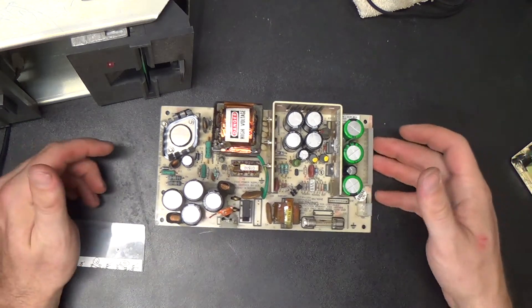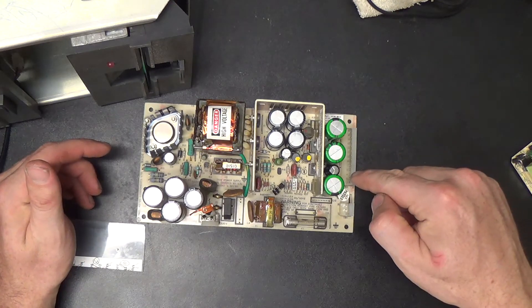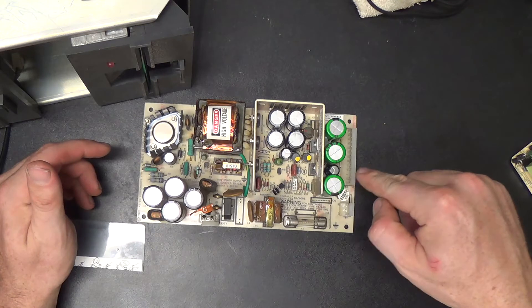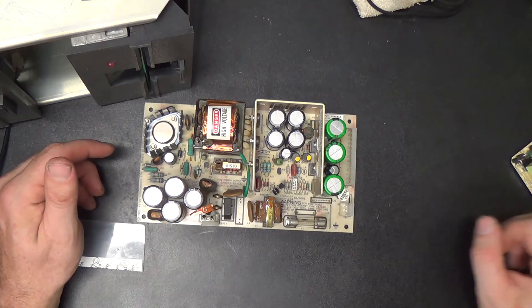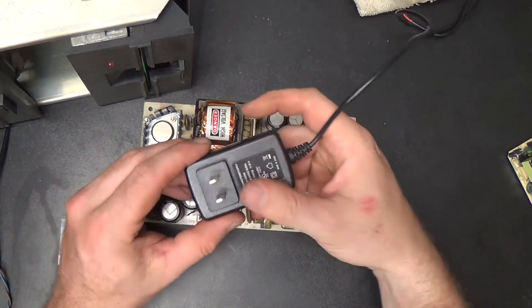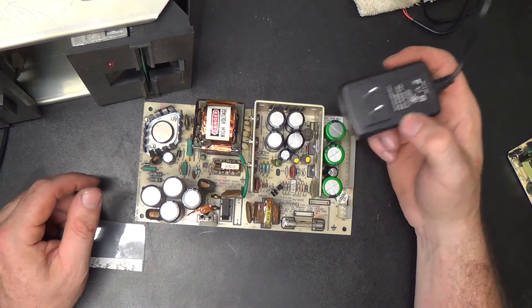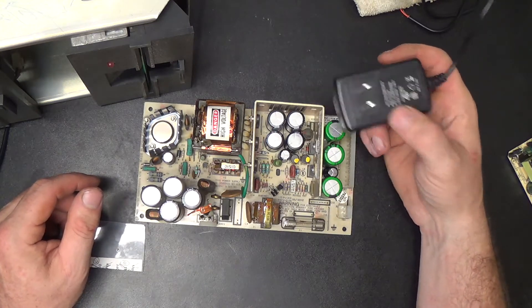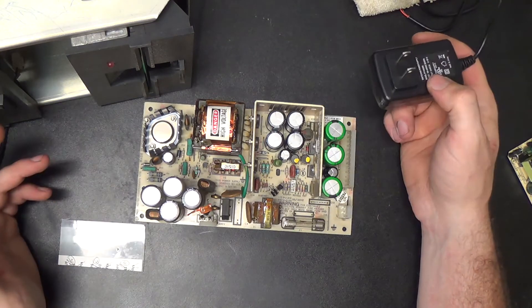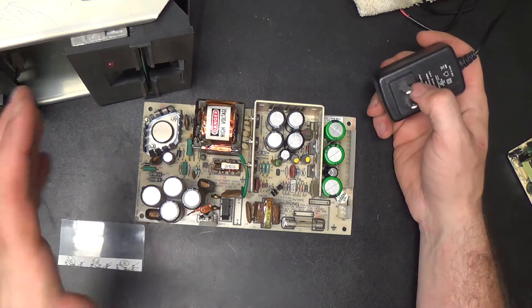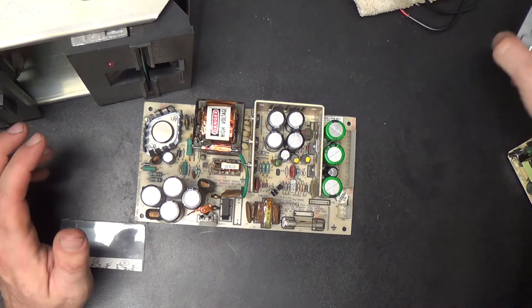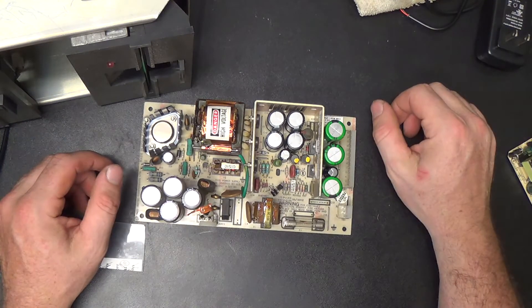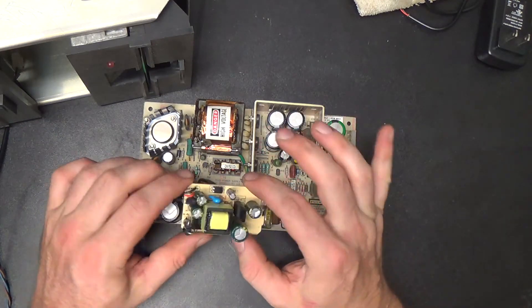Remember in the last video, everything's working except this 12-volt output that runs the CRT analog board. I had plugged this 2-amp 12-volt wall wart into that circuit instead, and everything was running fine off of that. We had some problems with disk drives, but as far as power, we had everything powered and the main board seemed to be working as it should.